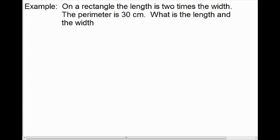Here's a case where we have a rectangle where the length is 2 times the width — that's one piece of information. Another piece is that the perimeter is 30 centimeters. The question is: what is the length and the width? Again, the first thing you want to ask yourself is: if I could know one of these pieces of information, which one would I want to know first? I'd want to know the width first, because if I knew the width, I could just multiply it by 2 to get the length.